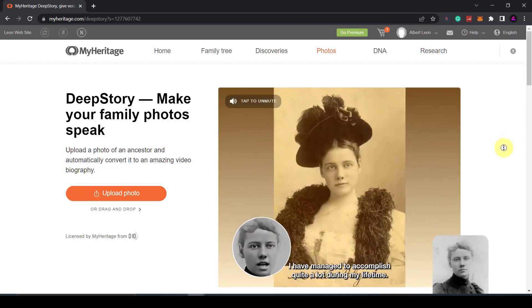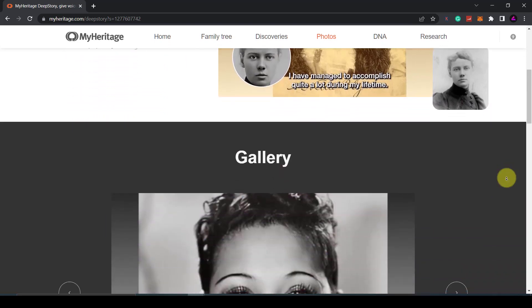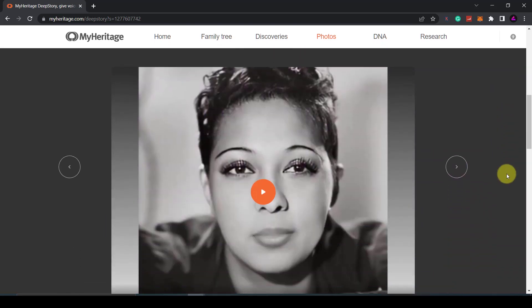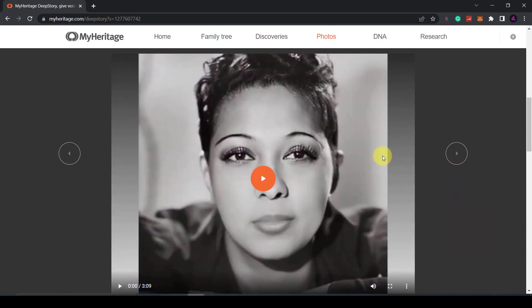This technology will most likely get better over time and soon it will be harder to determine real videos from fake ones.